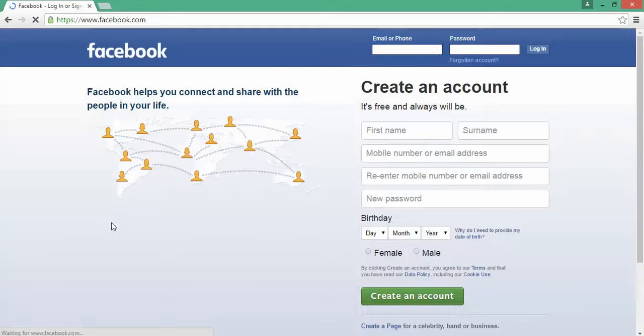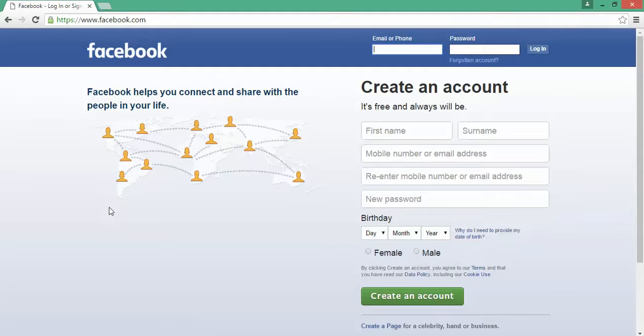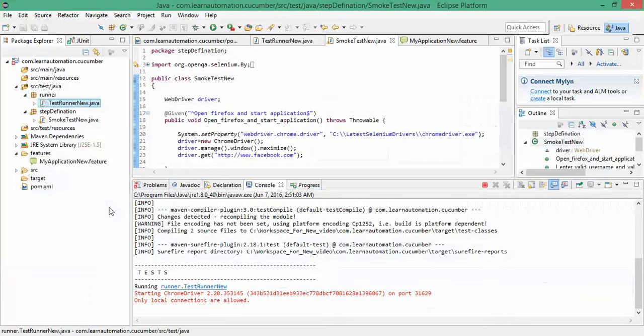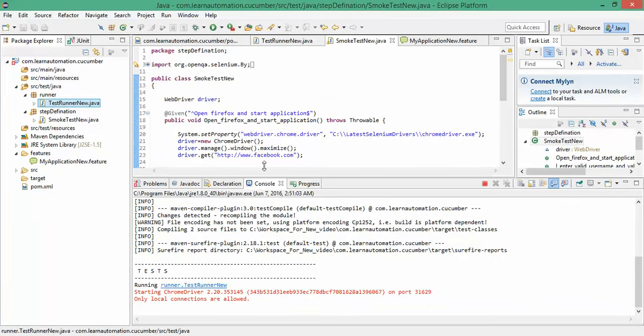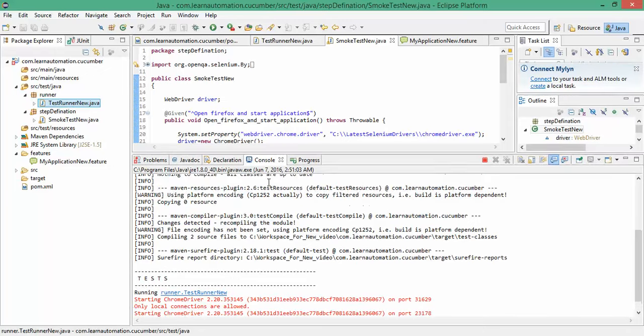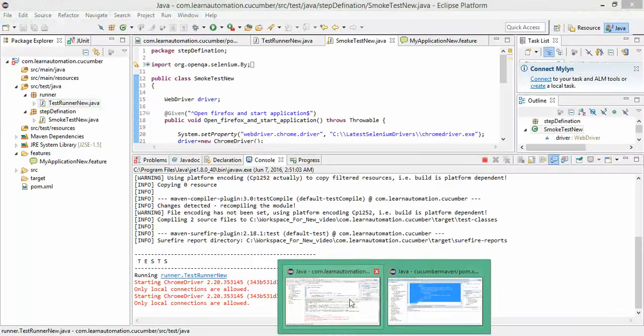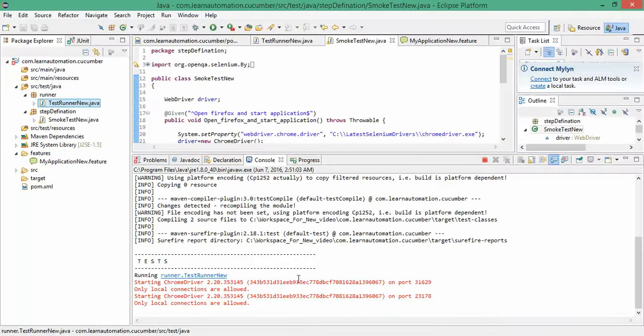And remaining test will be same because we are not changing the execution. We are only changing from traditional Java execution to Maven test execution. So rest of the code will remain same. So let's wait. Since I have given three times, it will execute the code three times. I'm still using the previous Chrome version that is 2.20.